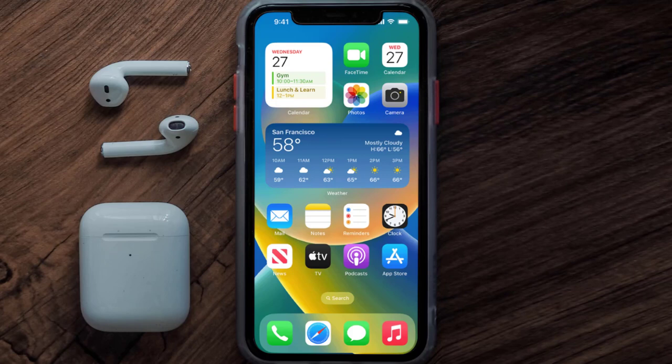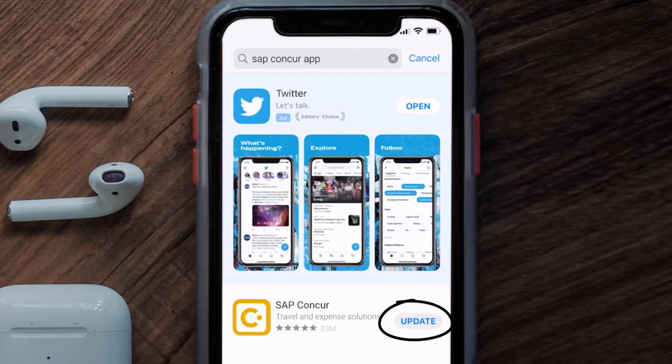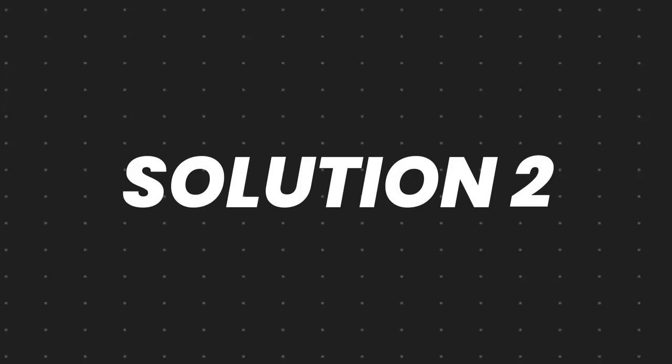Open up the App Store on your device and then tap on the search icon in the bottom right corner. Search for the SAP Concur mobile app, and if you see the update button right next to the app name, simply tap on it to make sure you're running the latest version of the app.